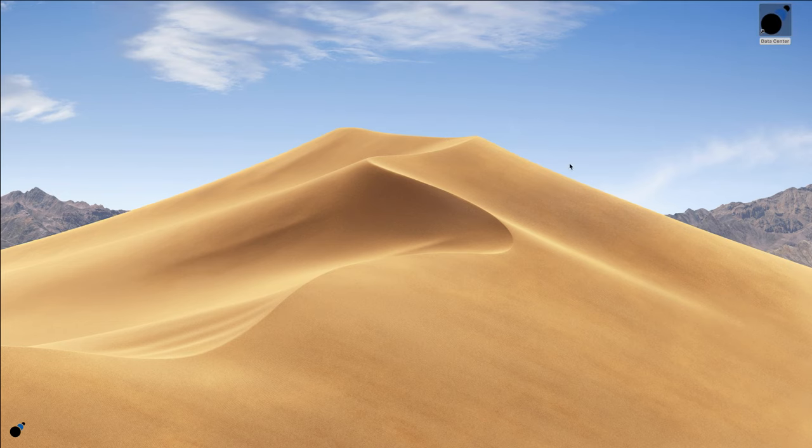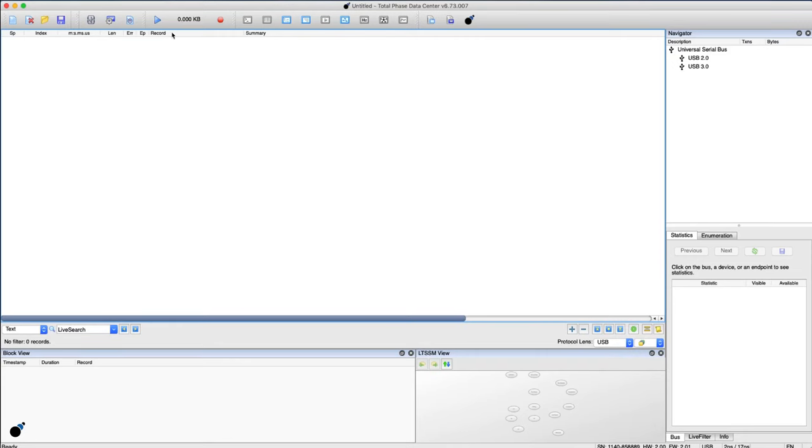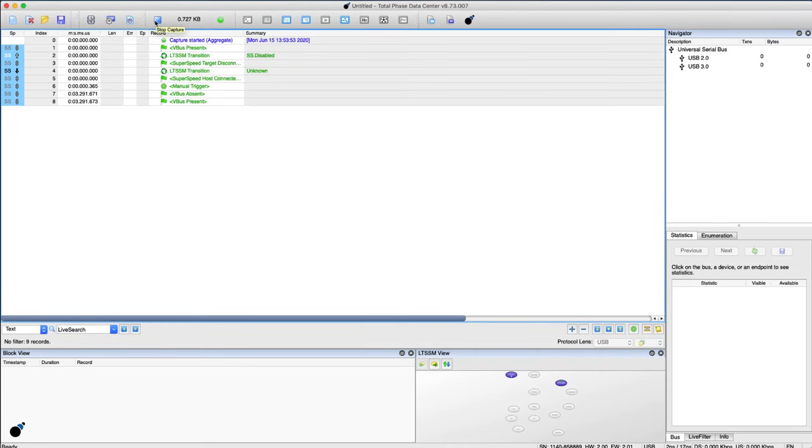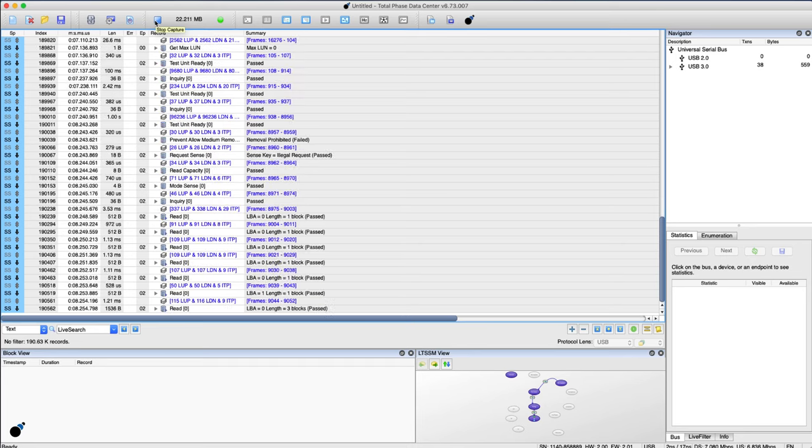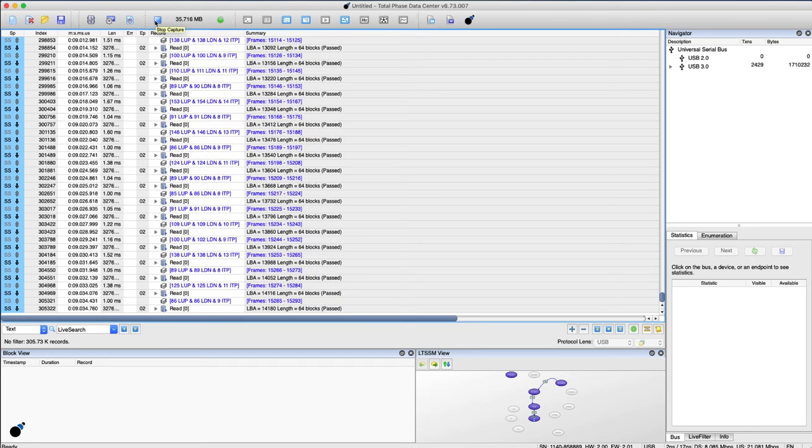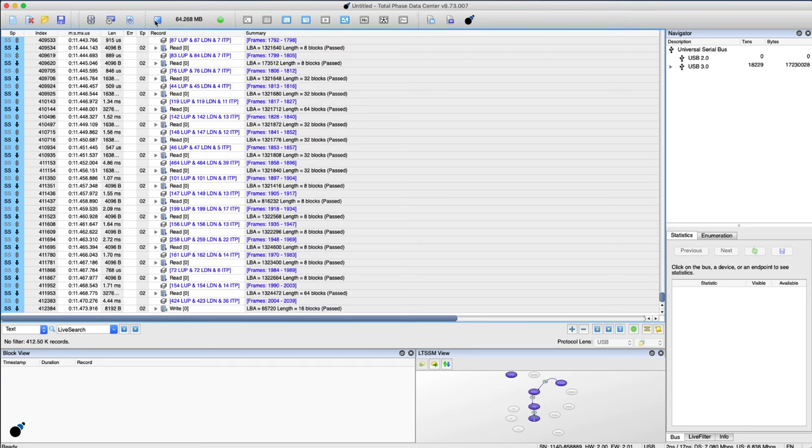Working with the user-friendly data center software, USB data is displayed immediately as it is captured on screen for quick analysis, making it the ideal tool for debugging and development.